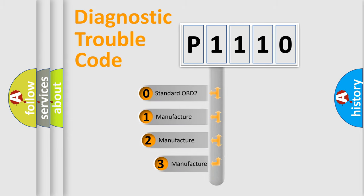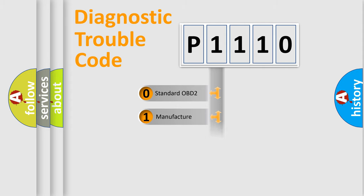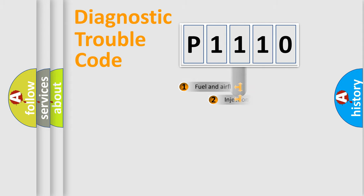If the second character is expressed as zero, it is a standardized error. In the case of numbers 1, 2, or 3, it is a more specific expression of the car-specific error.